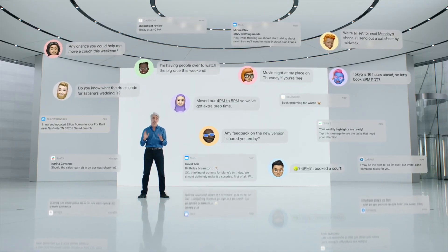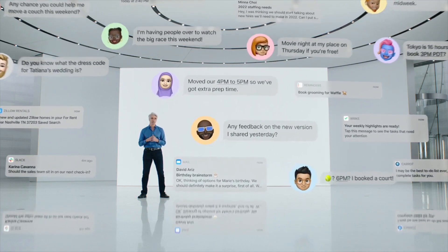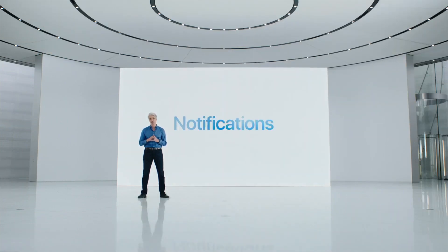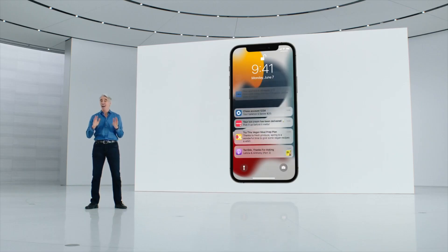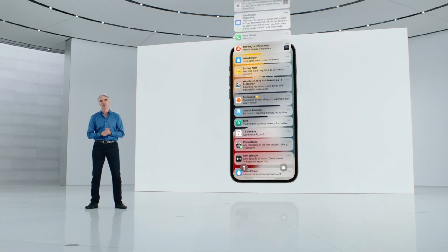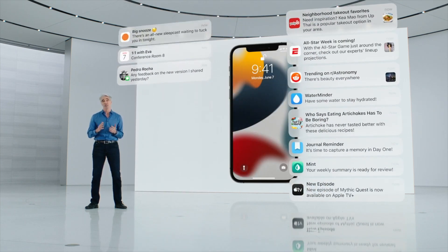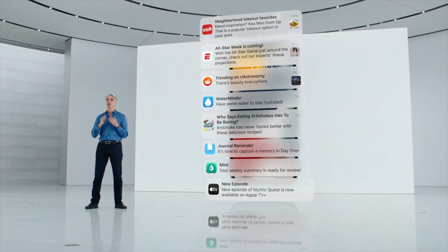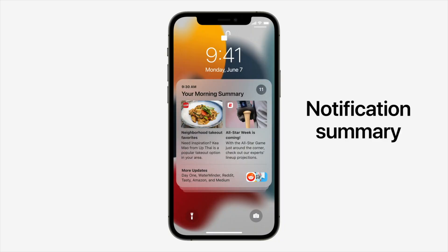Another cool new feature is called Focus. Focus makes use of machine learning in order to determine what are some of the best notifications to show you depending on what type of mindset you are in. If your phone is set on work mode, it is going to show you notifications that are related to work. There are many different types of modes available such as work, personal time, sleep, etc. It does this by using machine learning to study past activity in order to determine which are the most useful notifications for you to see.